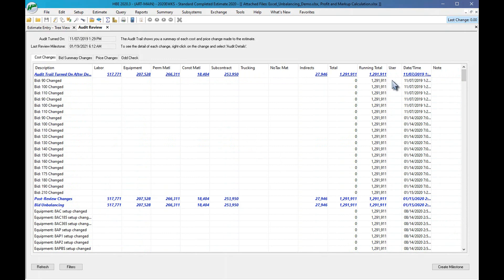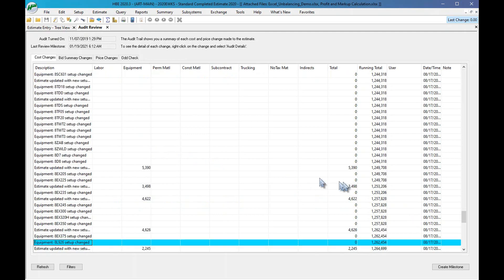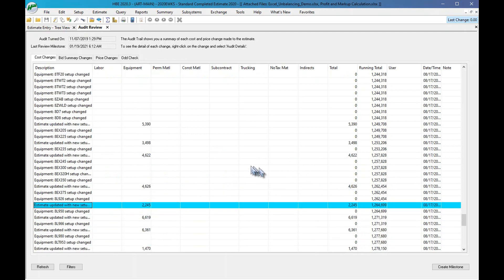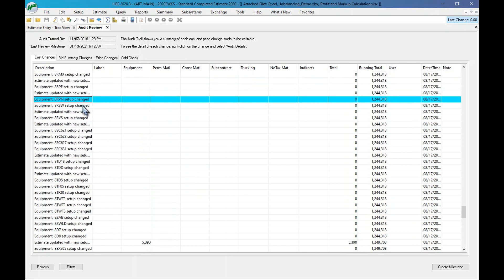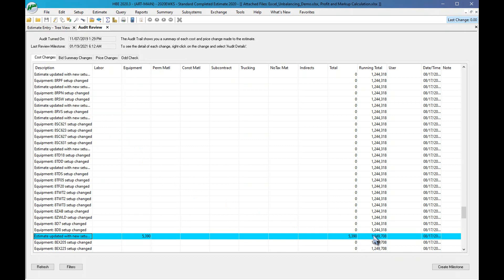You will see the user over here on the right-hand side. If you have the multi-user version, this shows you who made the changes. You can see every change listed — for example, one estimate was updated with a new setup. If I hover over it, it tells me the date and I updated the estimate, and it was done on 8/17/2020 at 9:06 AM.